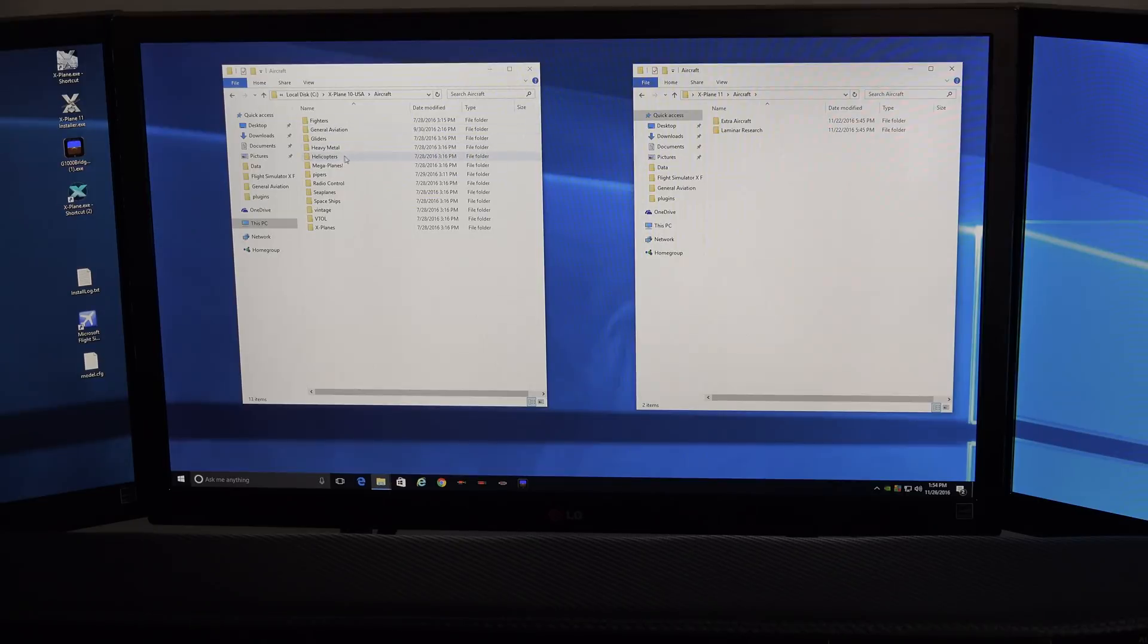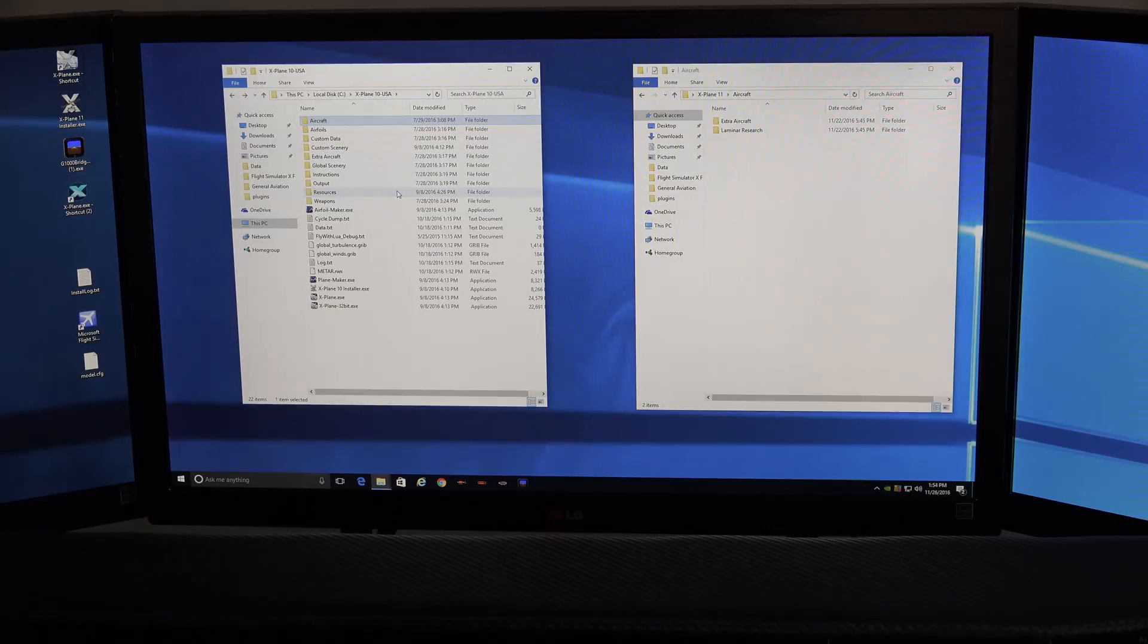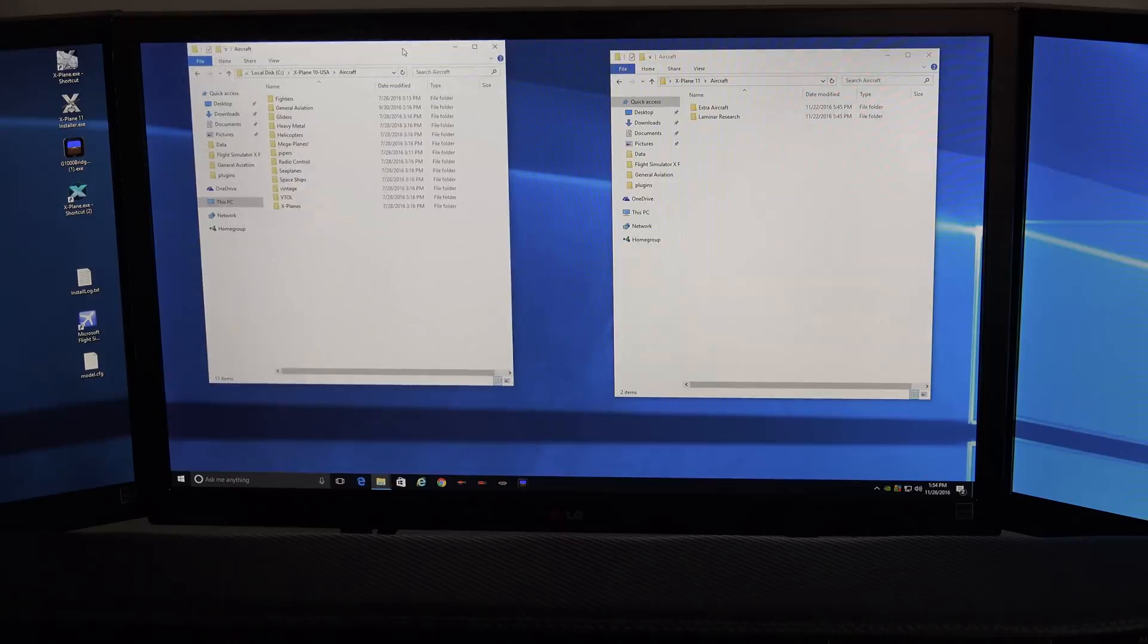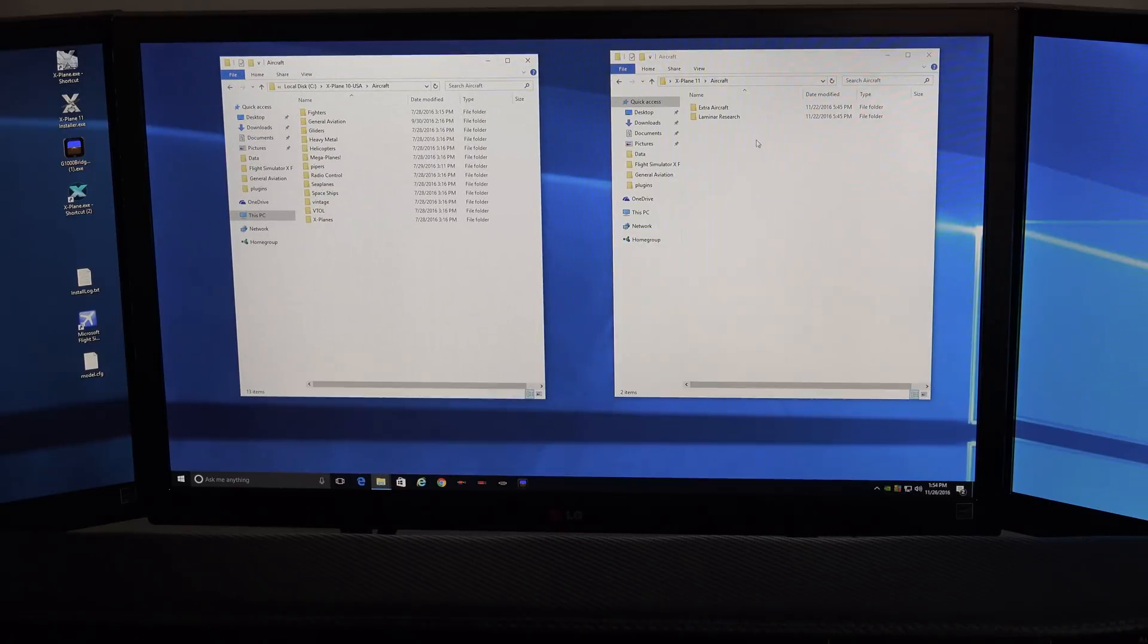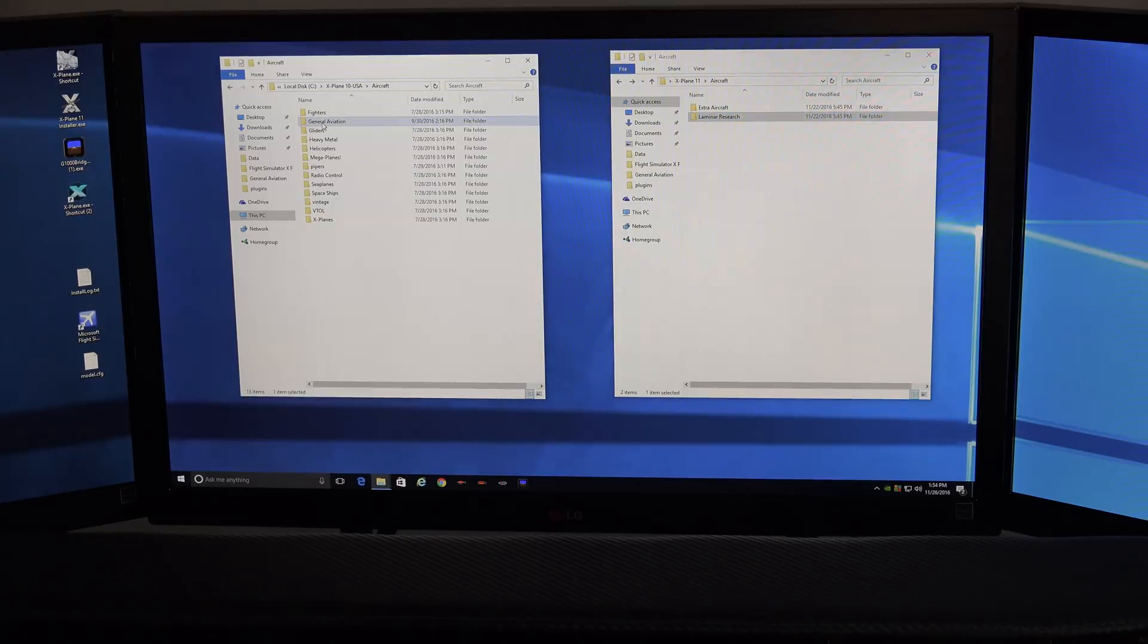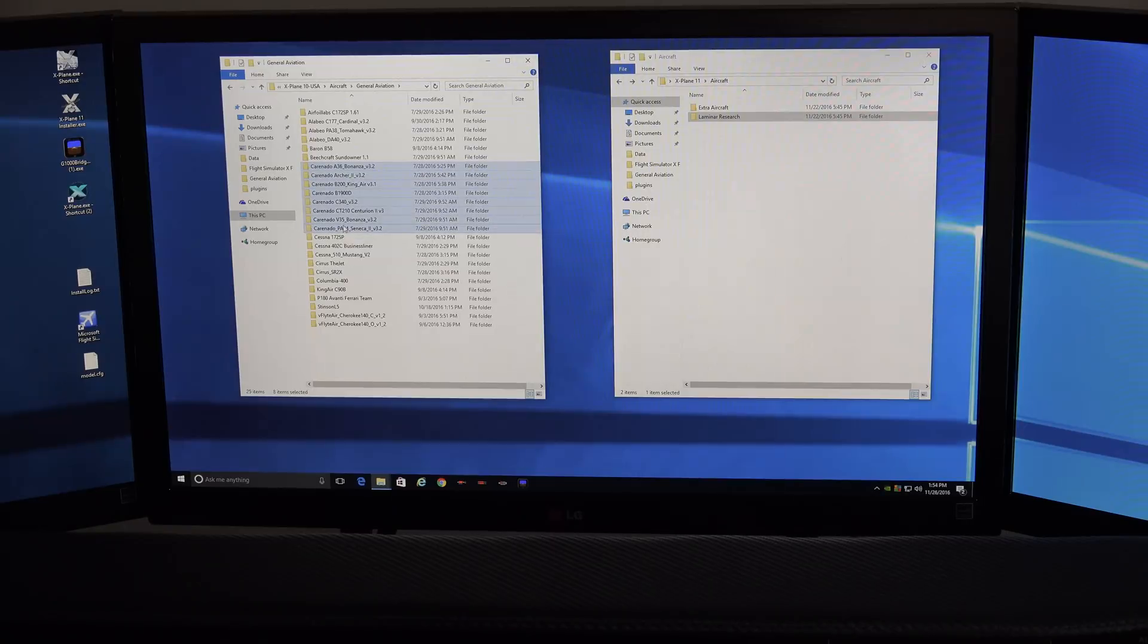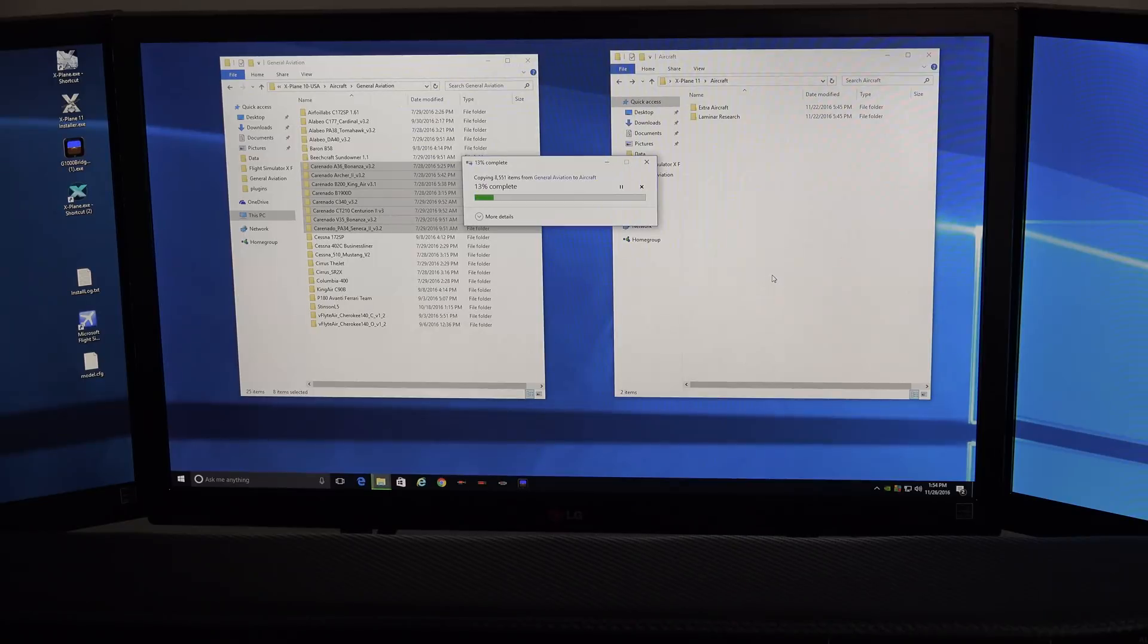So what I'm going to do is I know I have some planes that I've purchased in general aviation over here. So we're in the aircraft folder. We're now in the aircraft folder in both. This is X-Plane 11 aircraft folder. X-Plane 10 aircraft folder. And the ones that come with X-Plane, you'll notice, are inside a folder called laminar research. So I know I have some planes under general aviation, so I'm just going to go under there, and I'm going to highlight the ones, all these Coronado planes. I'm going to hit copy, and I'm just going to paste them into the aircraft folder in X-Plane 11.